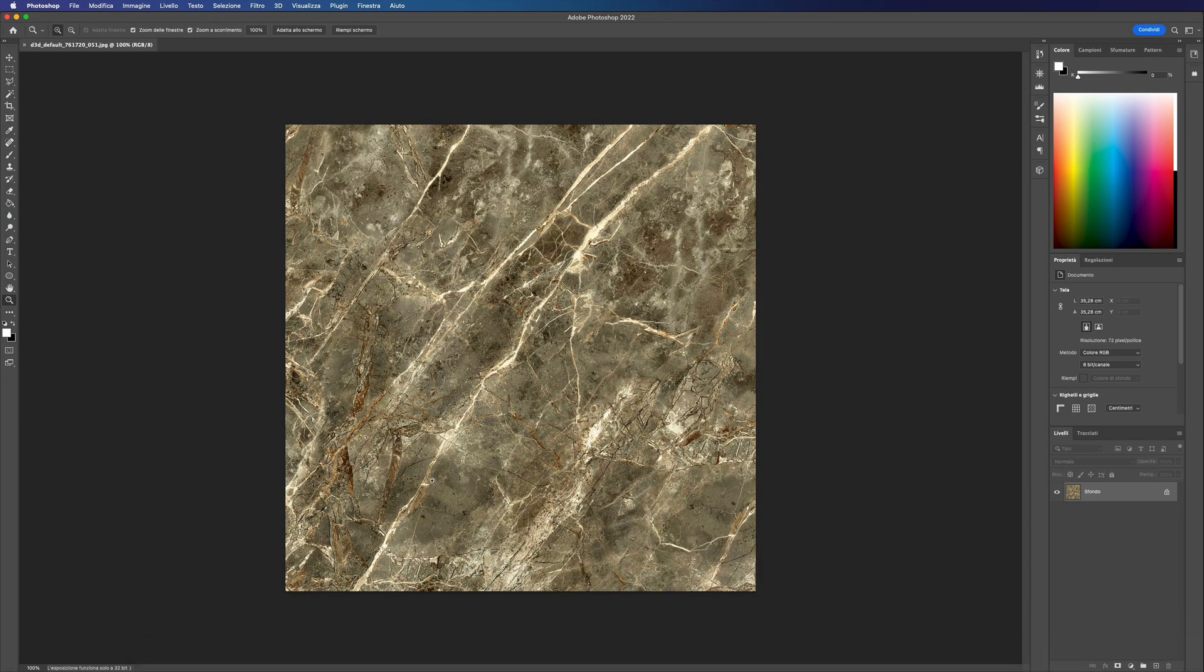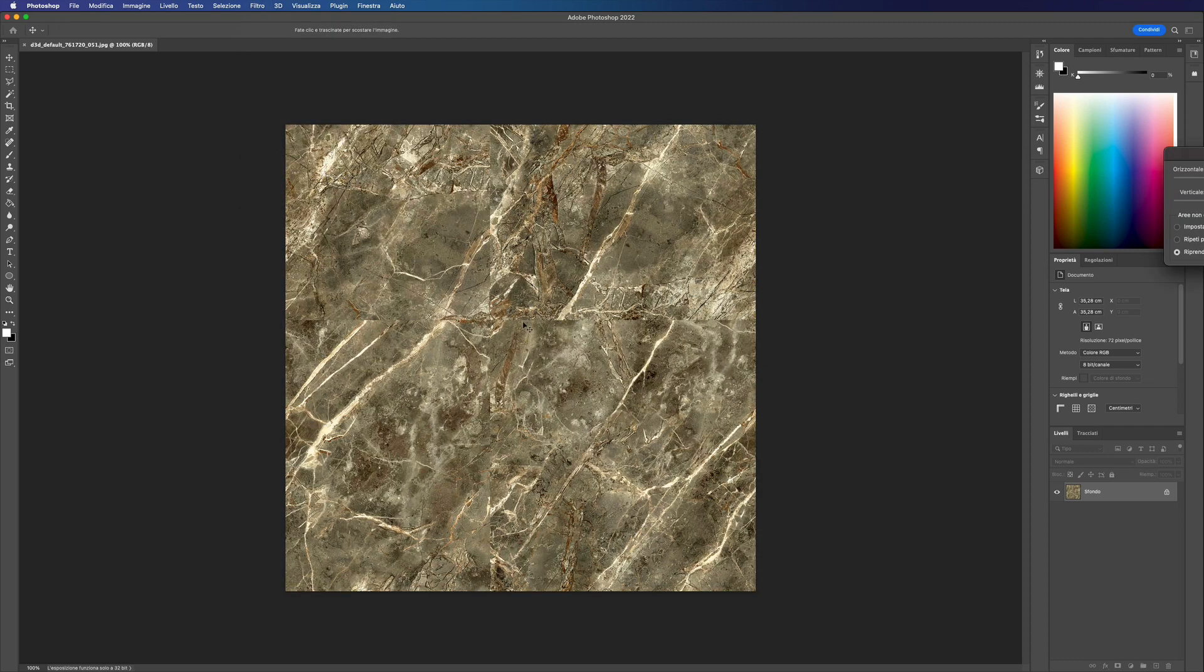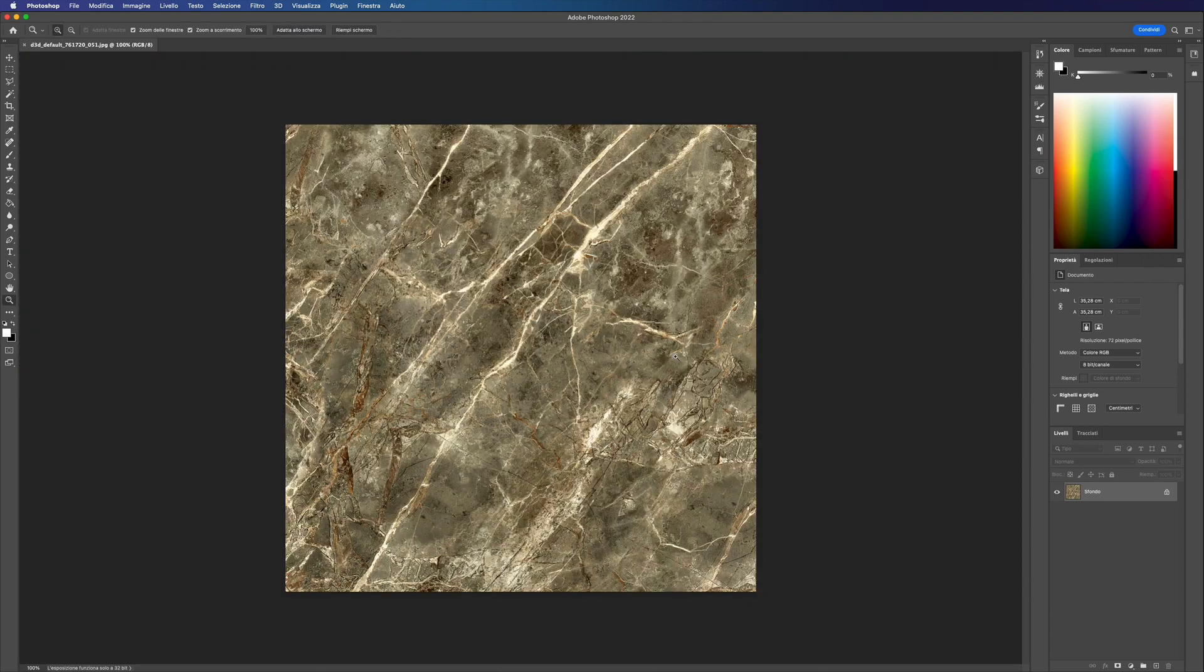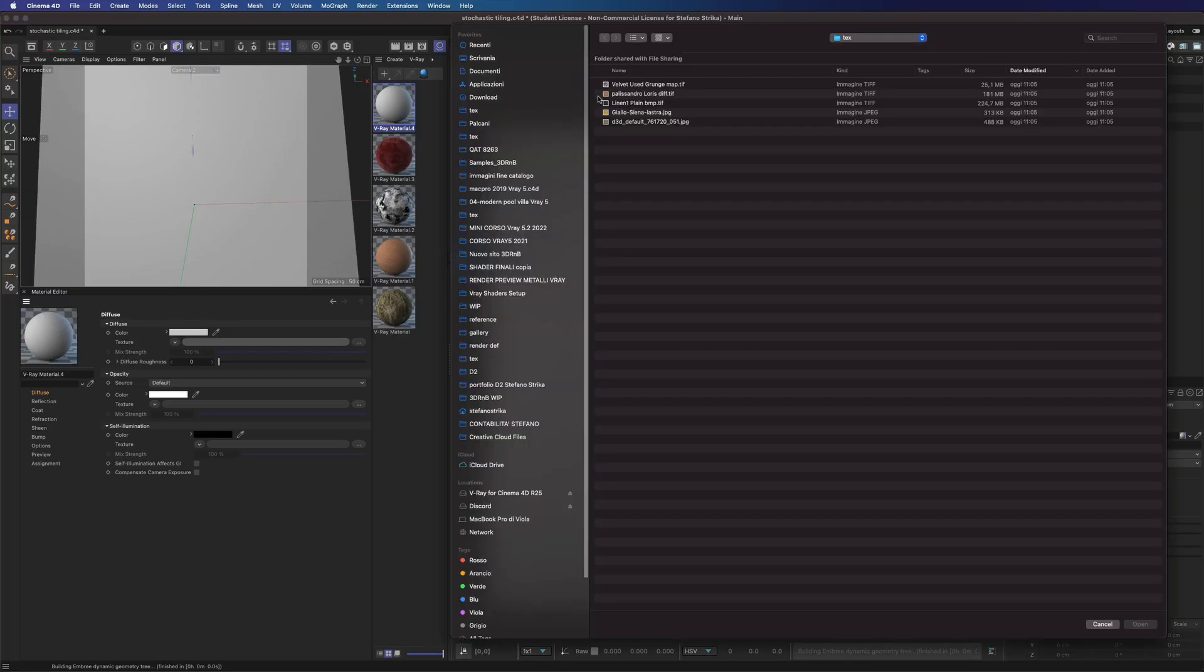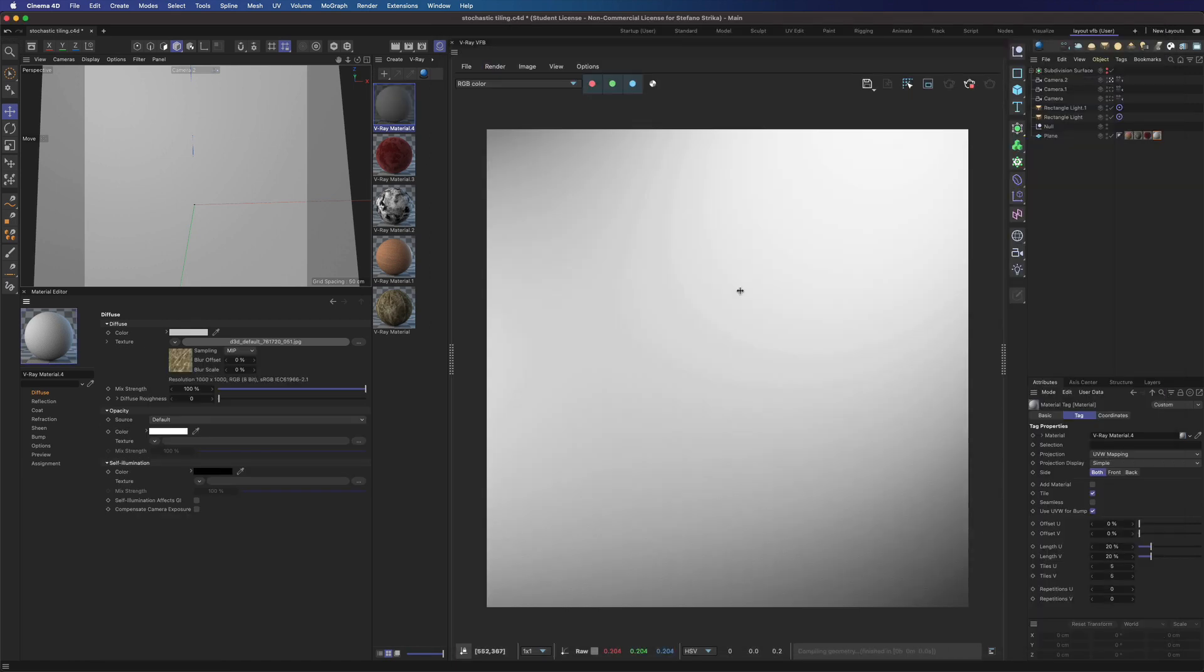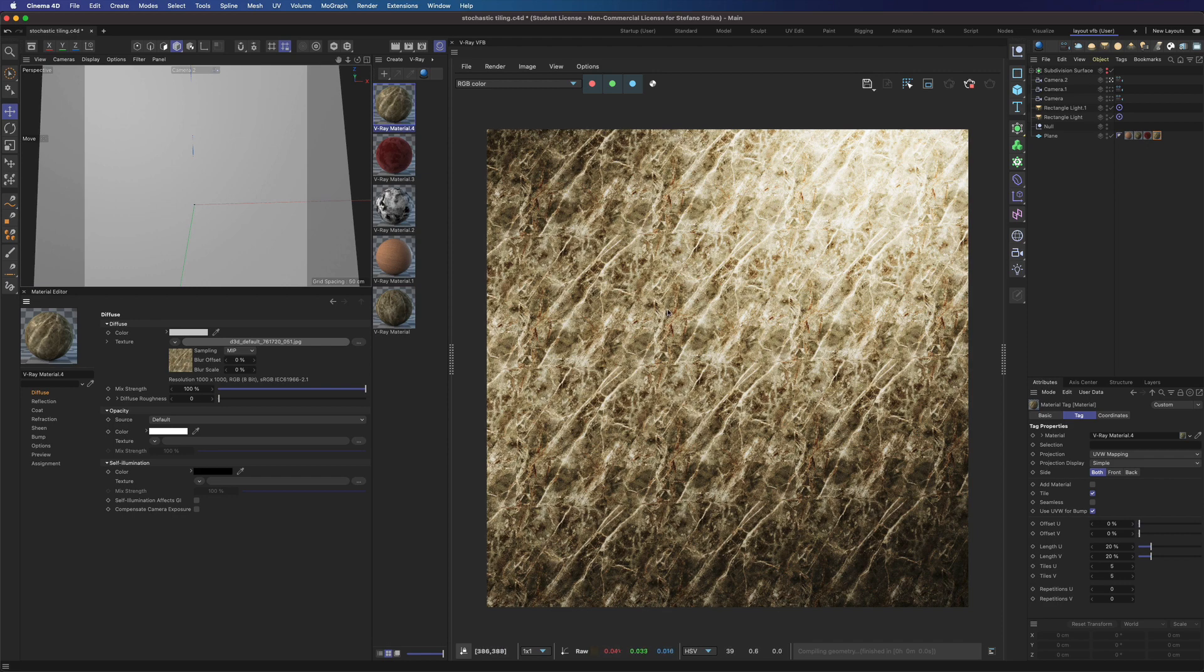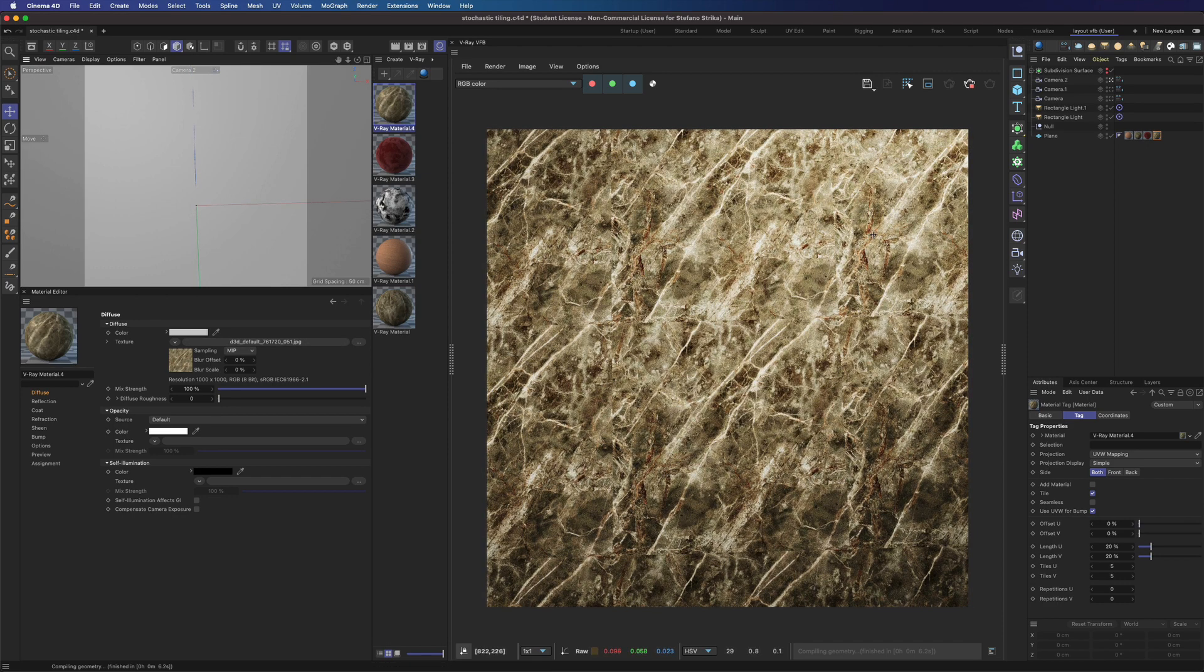Here we have this texture, and as we can see, it's not tileable. The pattern is very limited. So as soon as we try to use it in V-Ray, we do not only see the repetitions, we also have a discontinuity between the texture tiles.